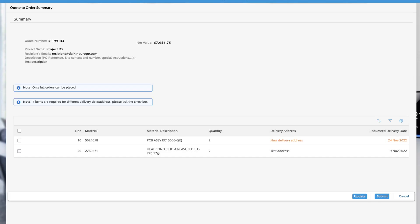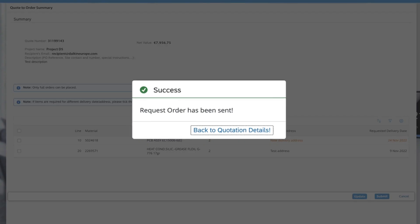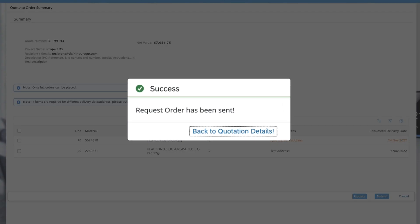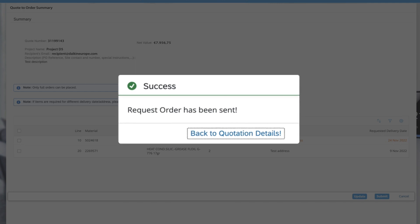When your order is ready to be sent, click on 'Submit'. You will receive a confirmation that your Quote to Order has been successfully submitted.